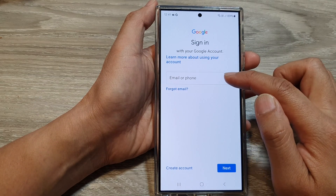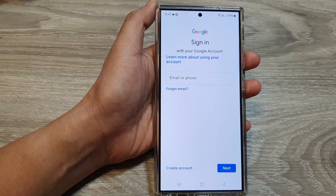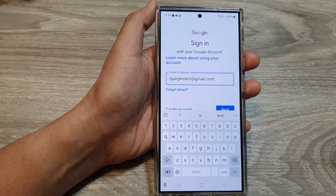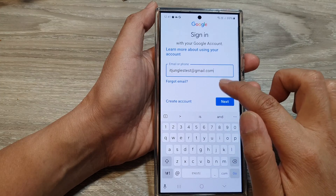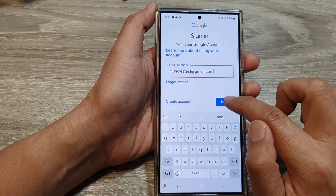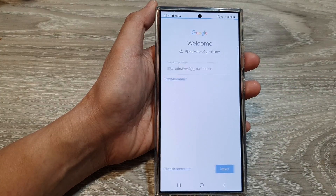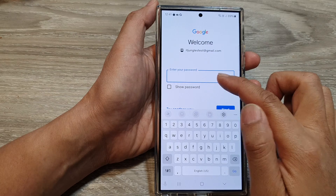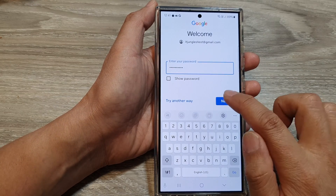Next, put in your email account or your phone number, then tap on Next. Then put in the account password, then tap on Next.